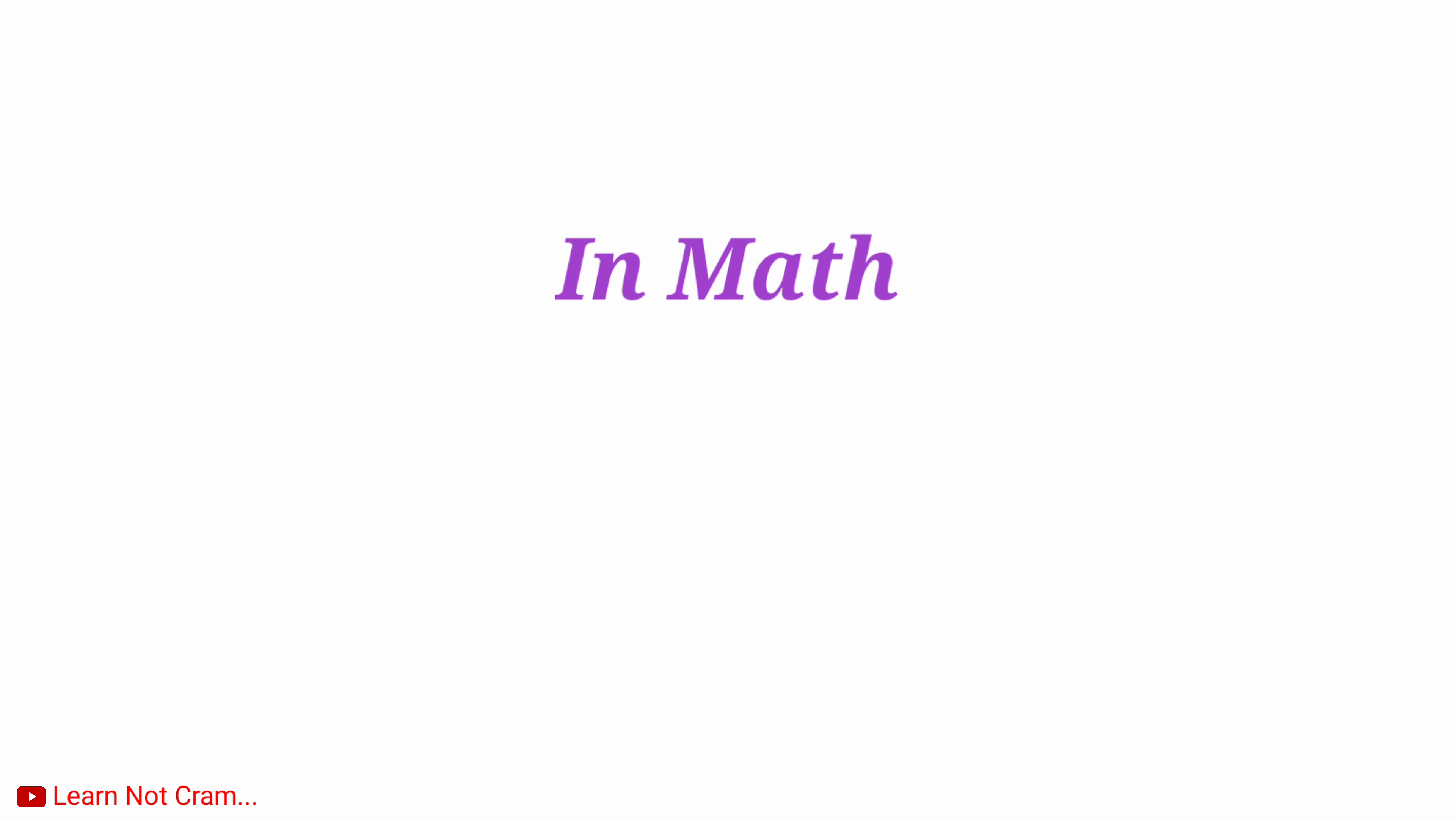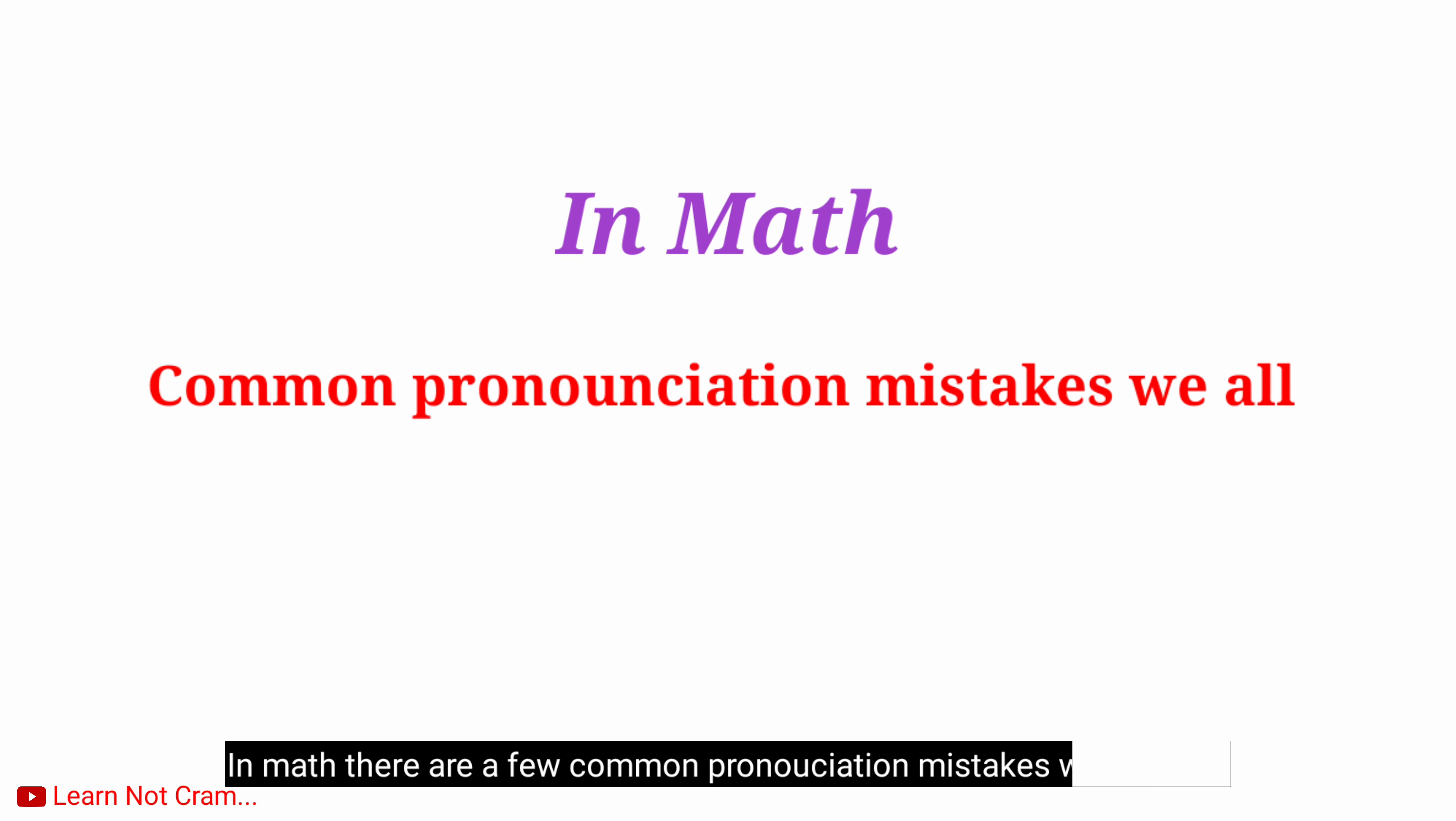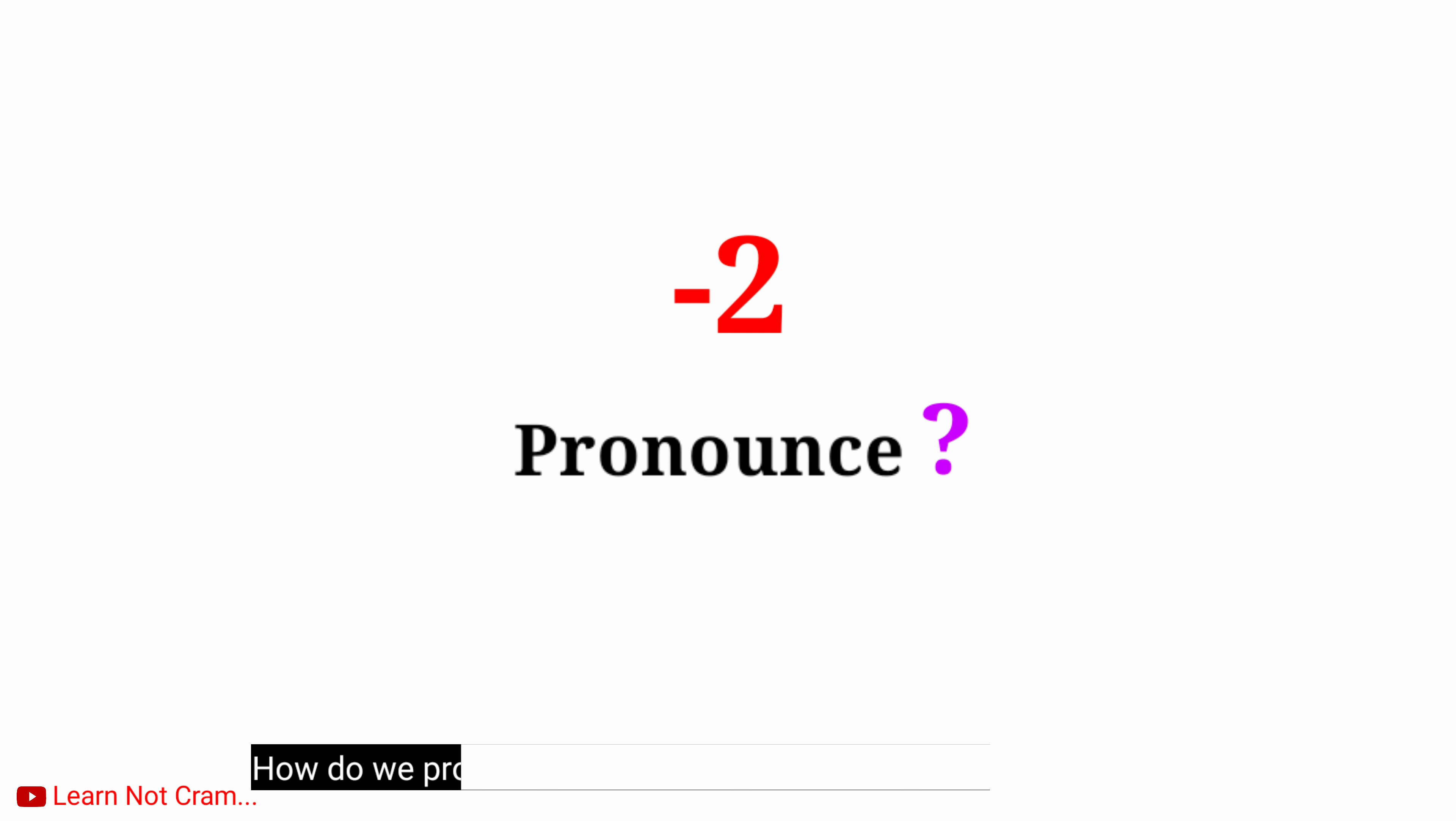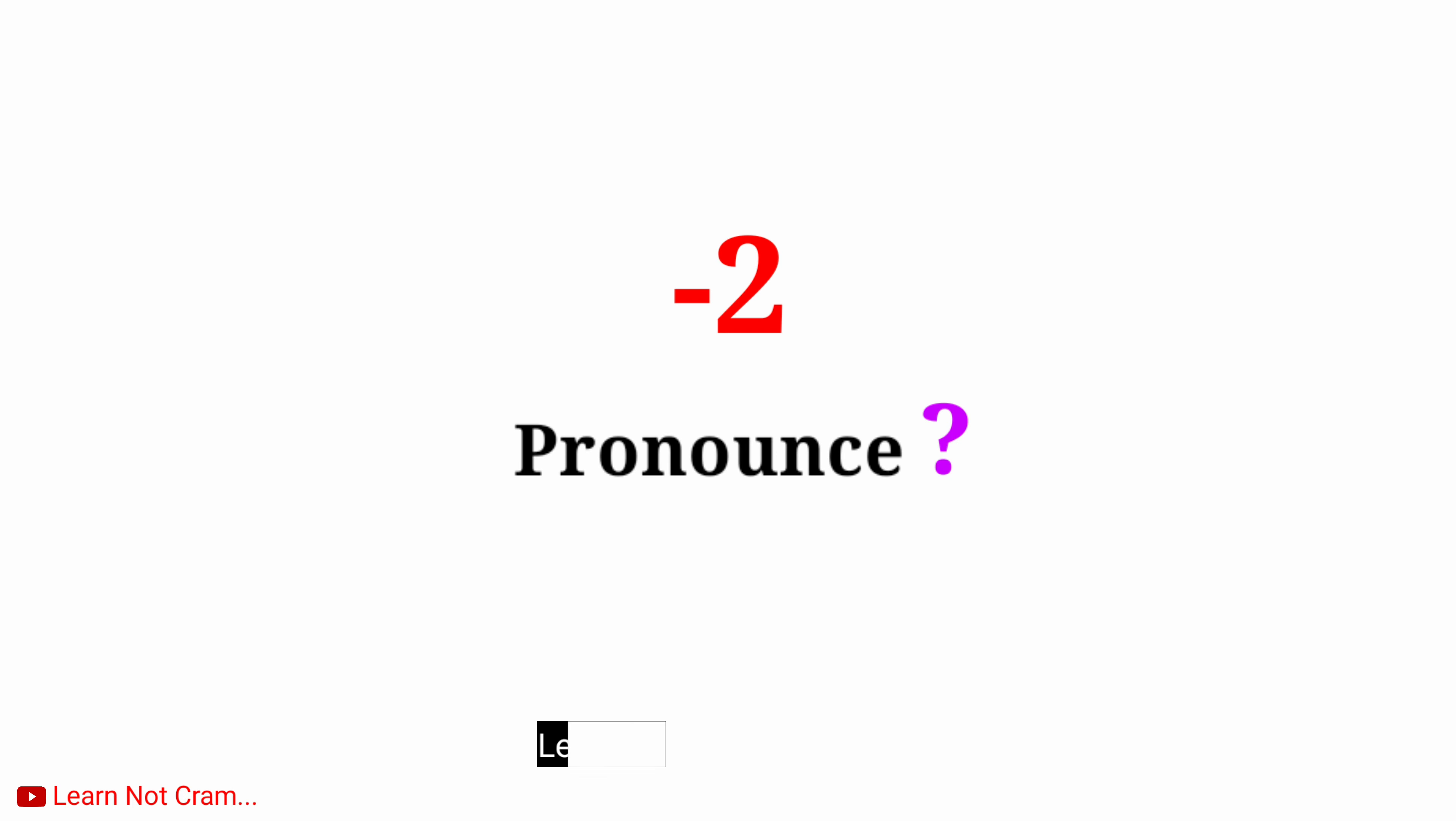In math, there are a few common pronunciation mistakes we all make. How do we pronounce this number? Can you tell me? Let's see.